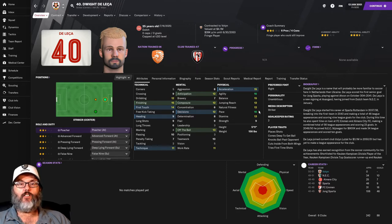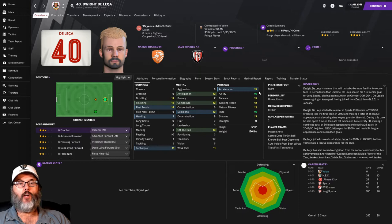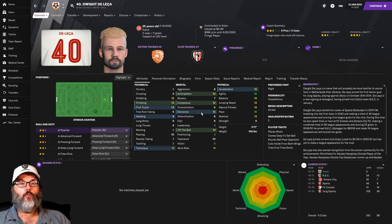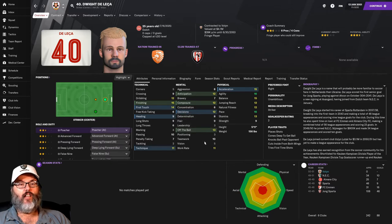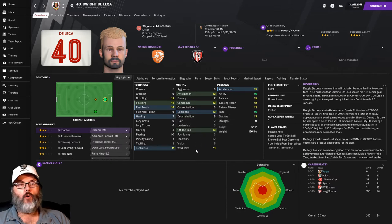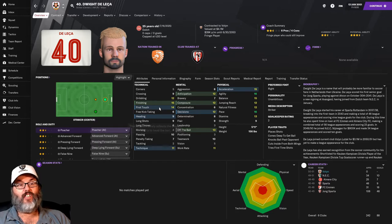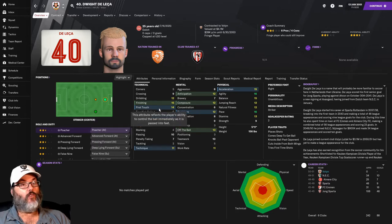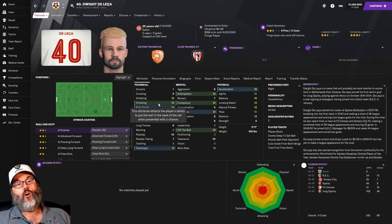He pulls the number 40. He pulled that himself. I had nothing to do with it. But very physical. Strength is a little lacking. He's 5'11", 156 pounds. But he's very pacey, acceleration, agility, composure, decision making. I'd like concentration to be a little higher. But off the ball, work rates there, technique. He can head the ball decently. First touch is really good. And he's got really strong finishing.